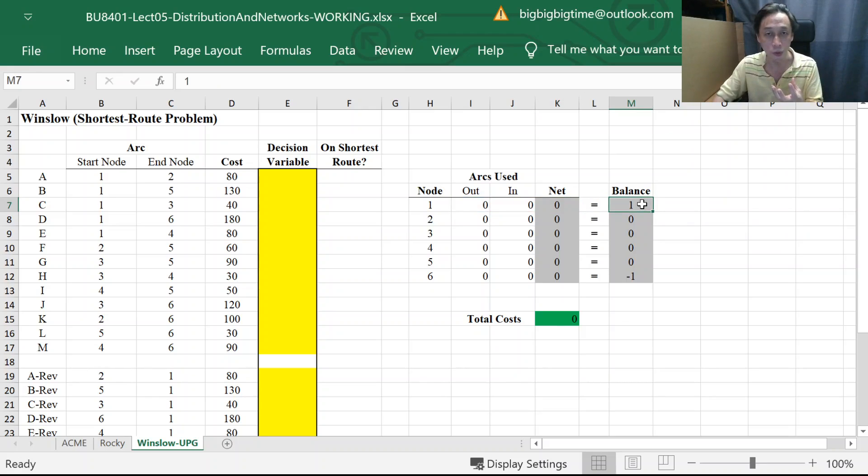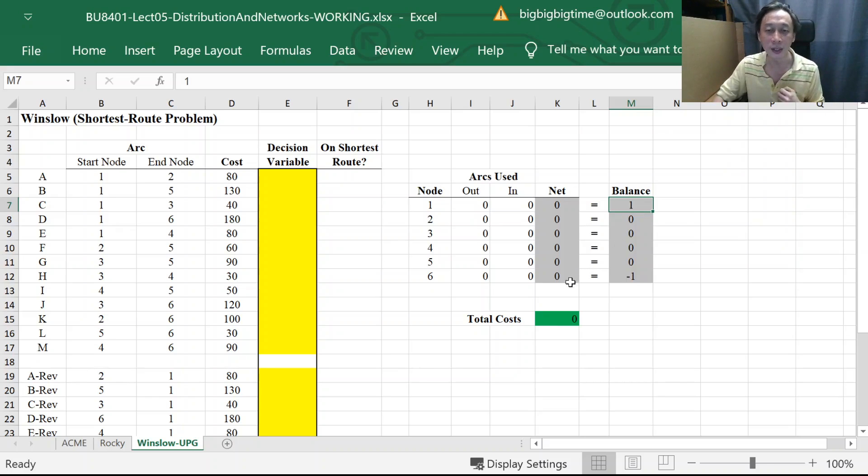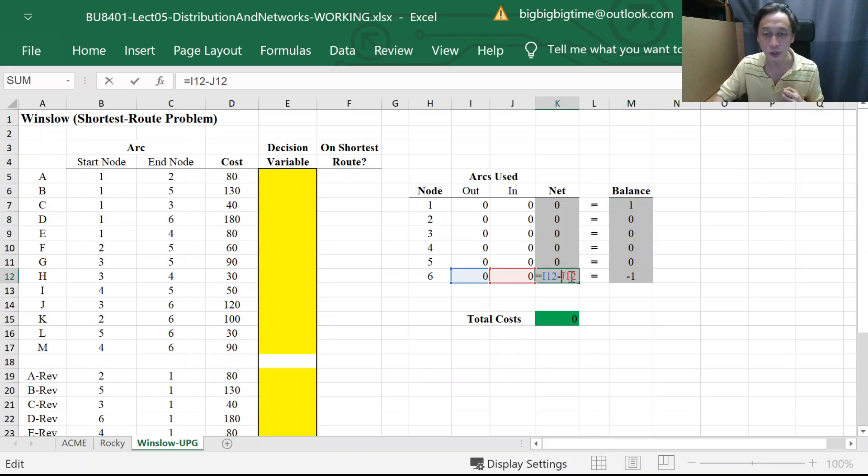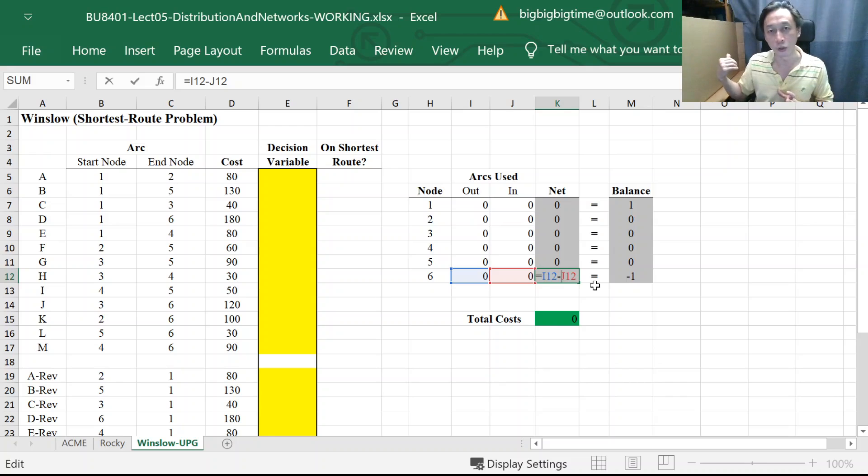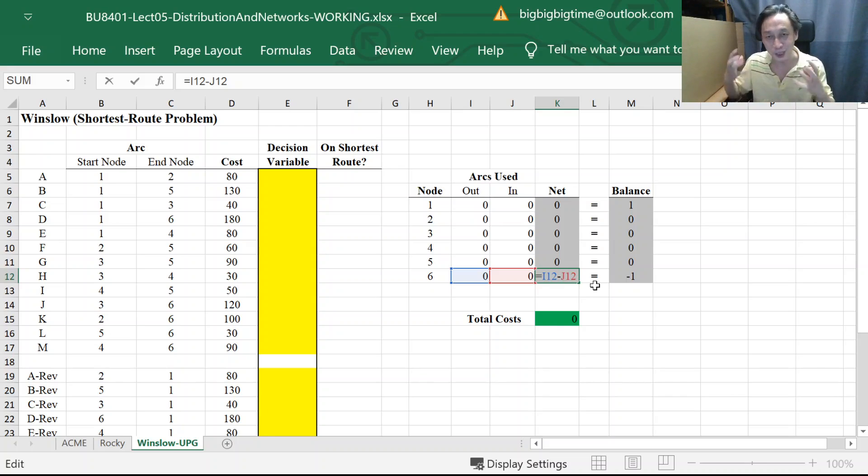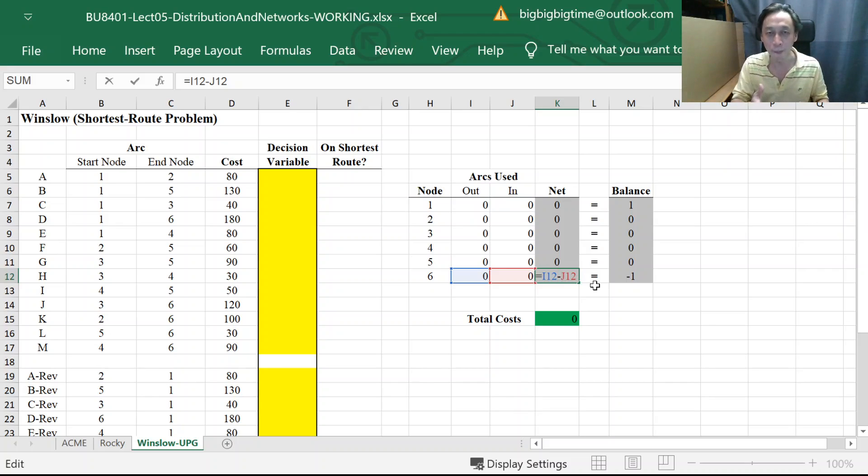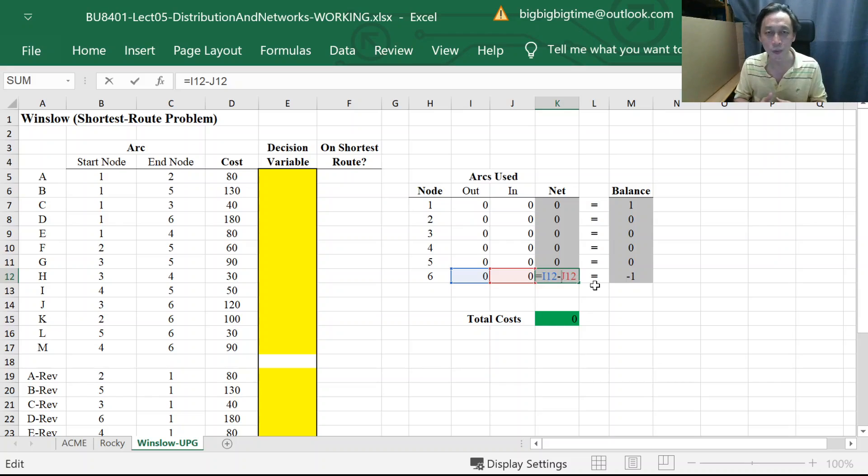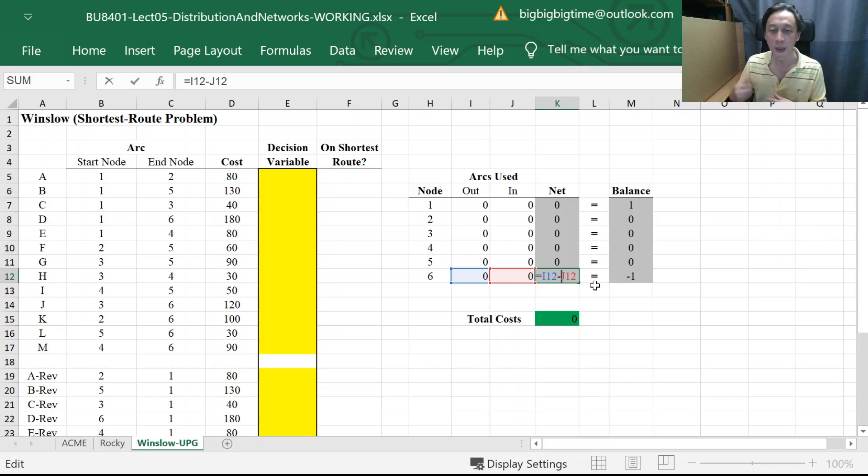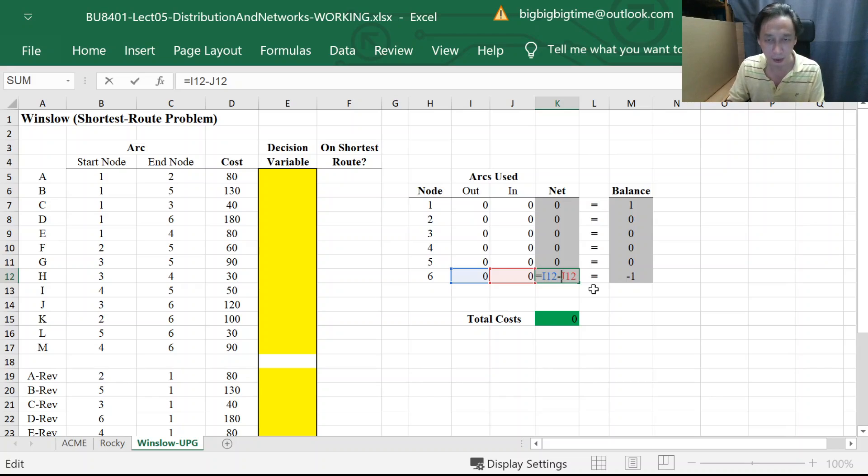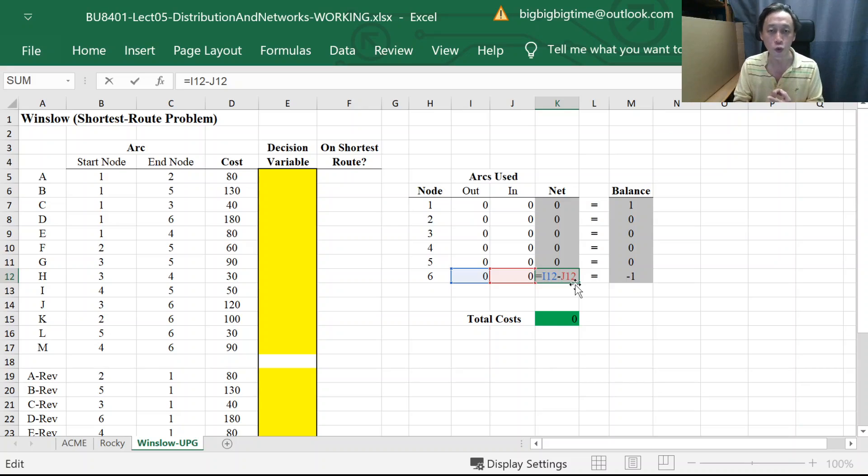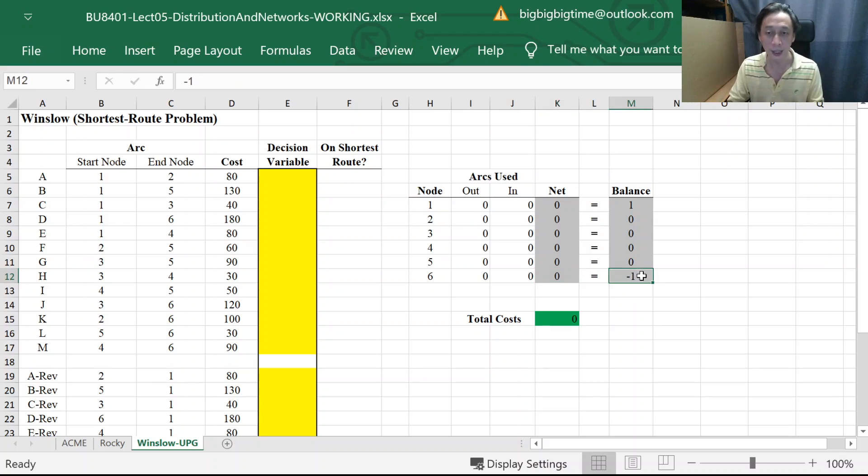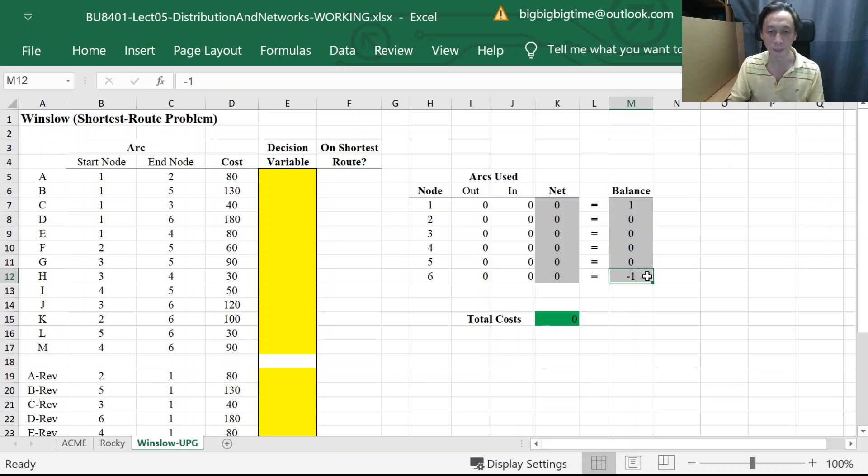Now, finally, also, for the destination node, likewise, once we reach node 6, we are not going out further. No more out for us. Now, of course, in real life, we don't have to stay there. We can still go out. But for this problem, the solution ends when we reach node 6. So, we are not going out. So, out will be 0. In will be 1. We must come into 6. So, we already know the difference has to be negative 1. So, we insist that the net has to be negative 1. So, that's the setup.